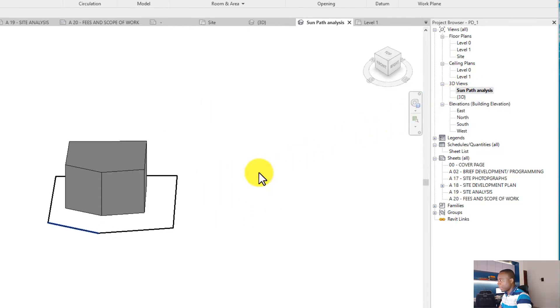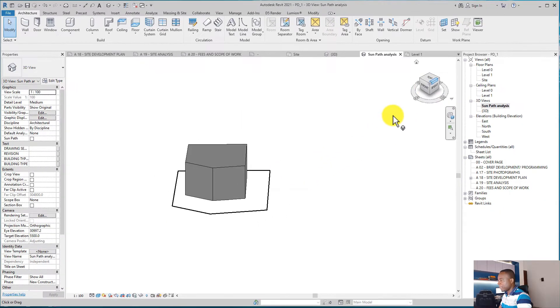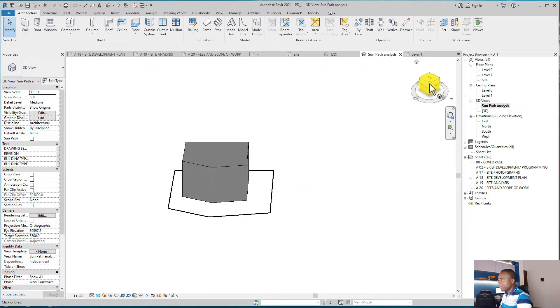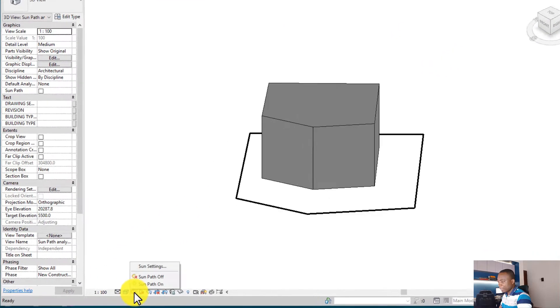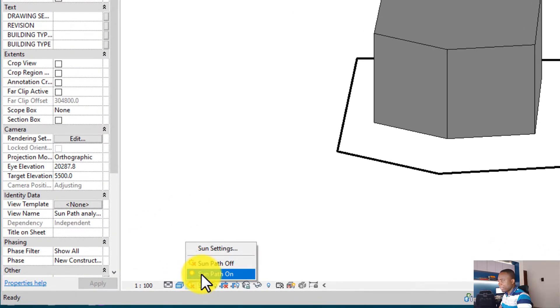and create our sun path analysis. The first thing to do is to come to that Sun Path Settings. On the Sun Path,